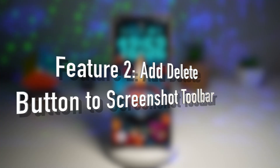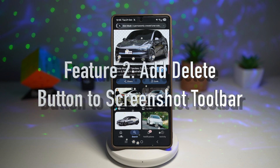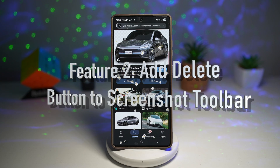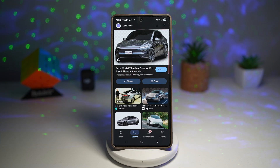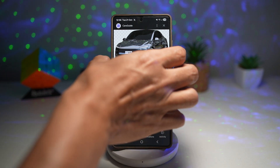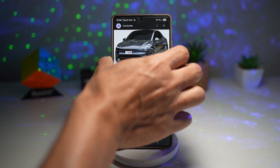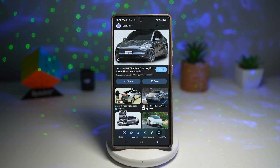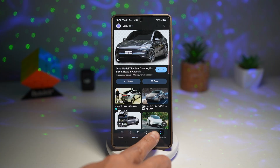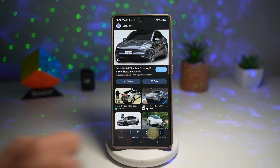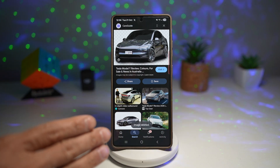Feature number two is where you can add a delete button to your screenshot toolbar. When you take a screenshot, you'll see a delete option right on the toolbar — no need to open the gallery or files to clean up unnecessary screenshots. Here's an example: if I take a screenshot, you'll see the toolbar with the delete icon, and I can press delete to remove that screenshot immediately.